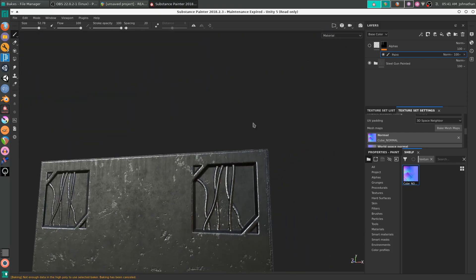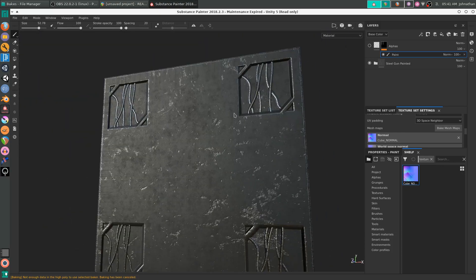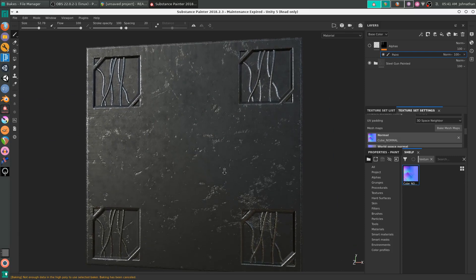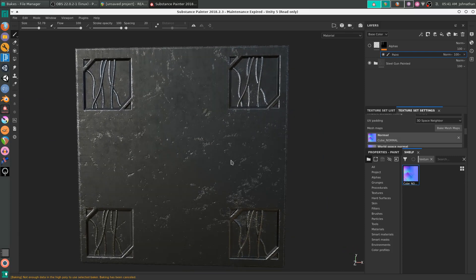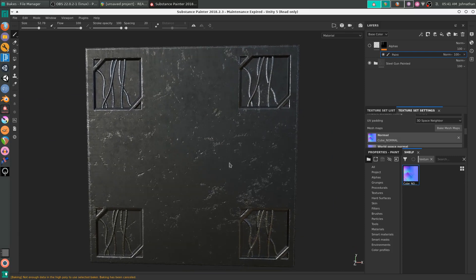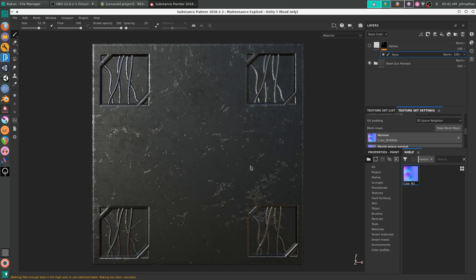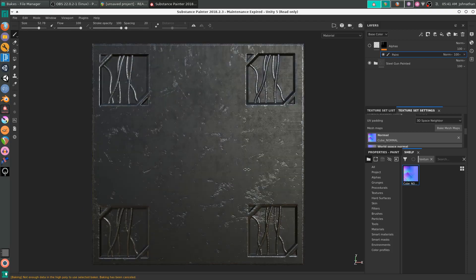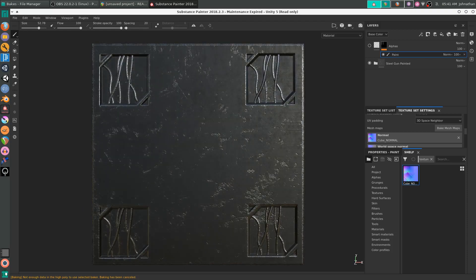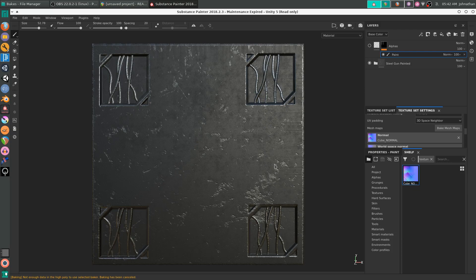So that is a quick tutorial on how to use my Sci-Fi Alpha Maps Texture Pack Volume 1. Feel free to use these textures on whatever projects you are working on. And thank you for watching.